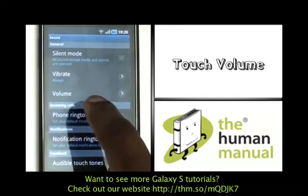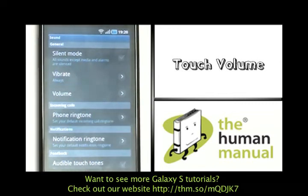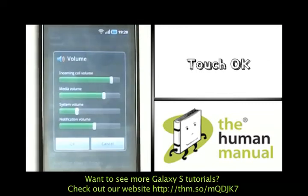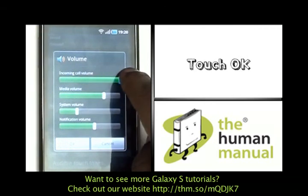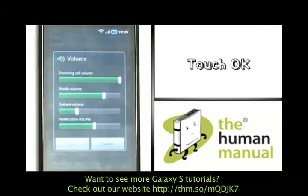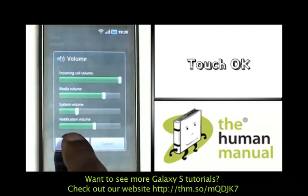Please now touch Volume. Use the scroll bar to adjust the volume. Once you are happy, please touch OK.